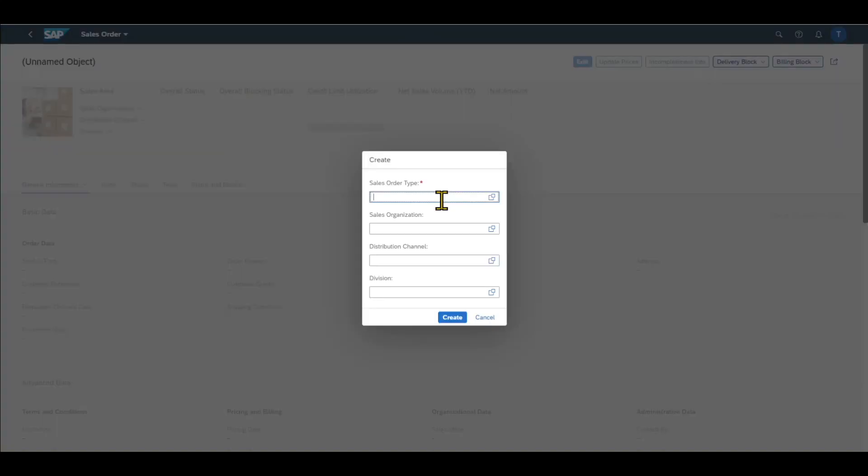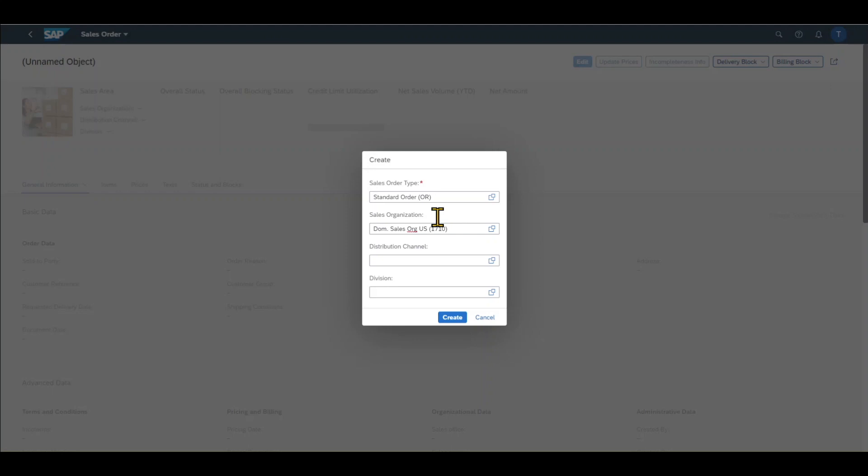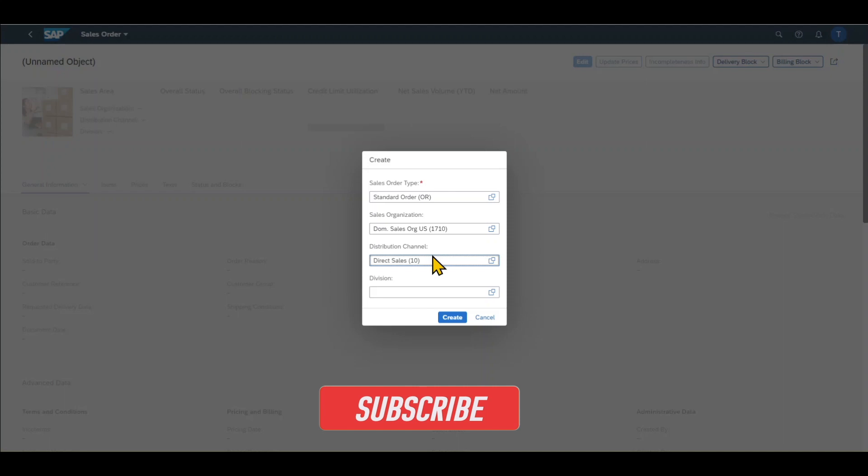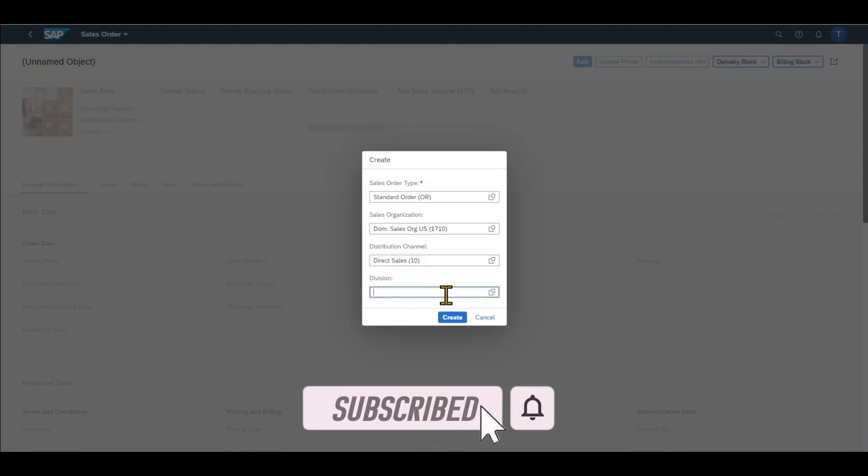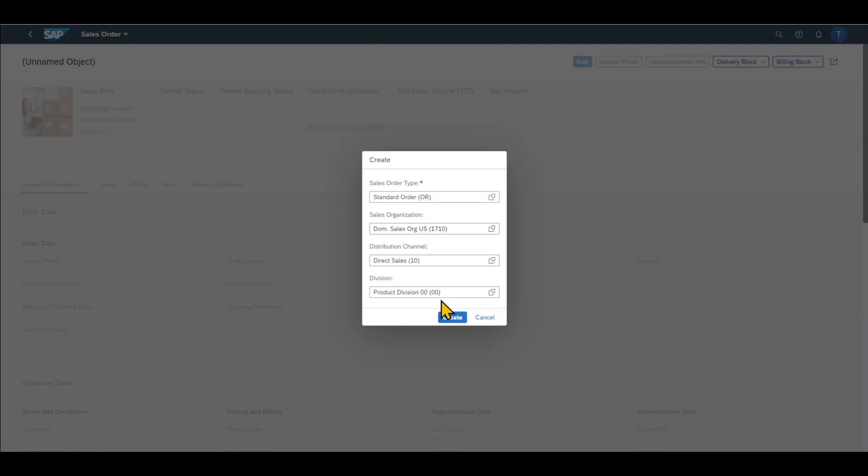First of all, we are prompted to this little window where we need to include a sales order type. Let's say OR. The sales order type will actually decide a bunch of parameters for our sales order. Then we got the sales organization. So the sales organization is an organizational unit structuring our company code according to sales requirements. And it's responsible for the sales and distribution of our goods and services. Then we have the distribution channel representing the channel through which saleable materials or services will reach our customers. And we have the division, which is an organizational unit based on the responsibility for sales or profits from our saleable materials or services. And then we click on Create.